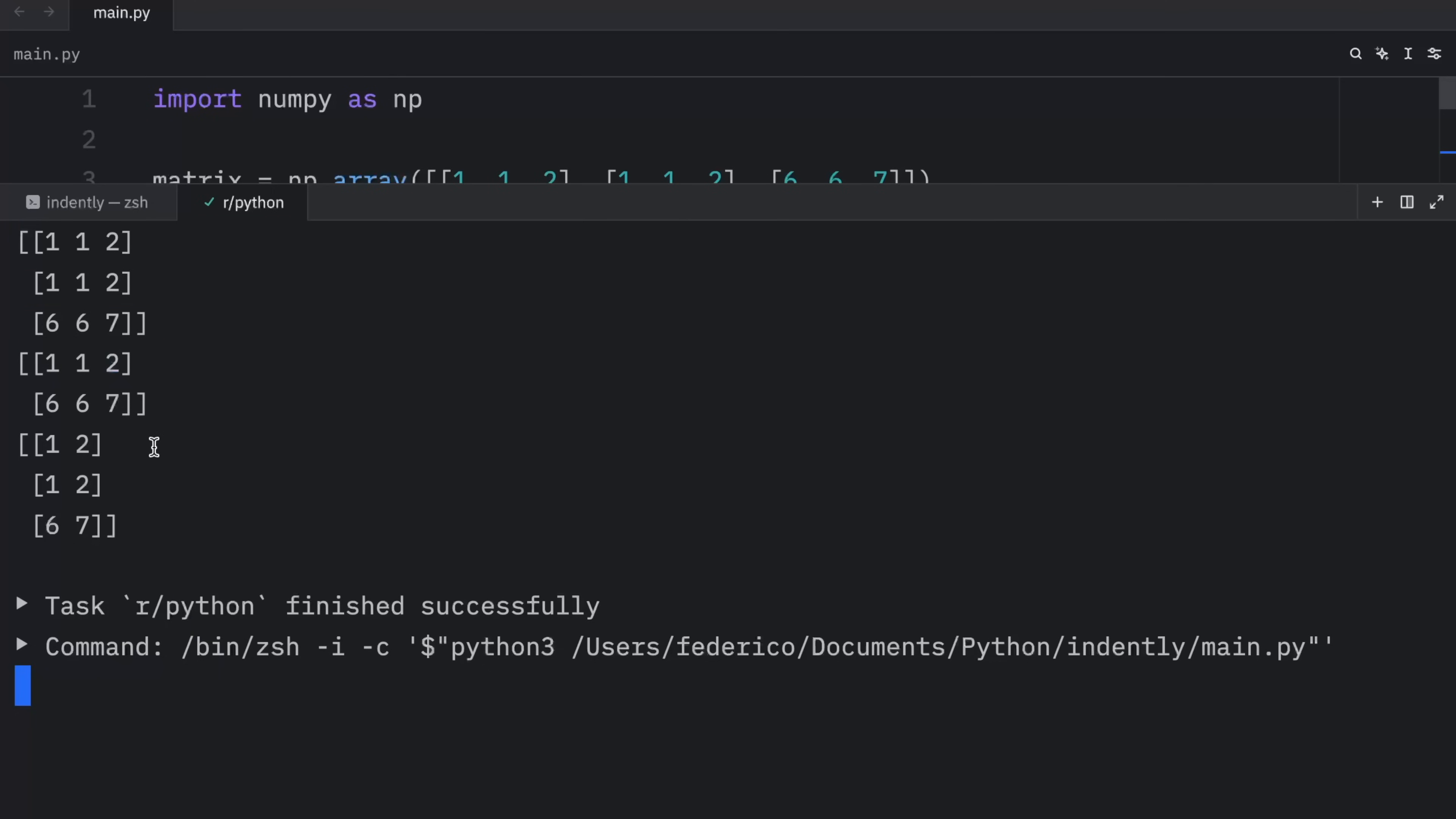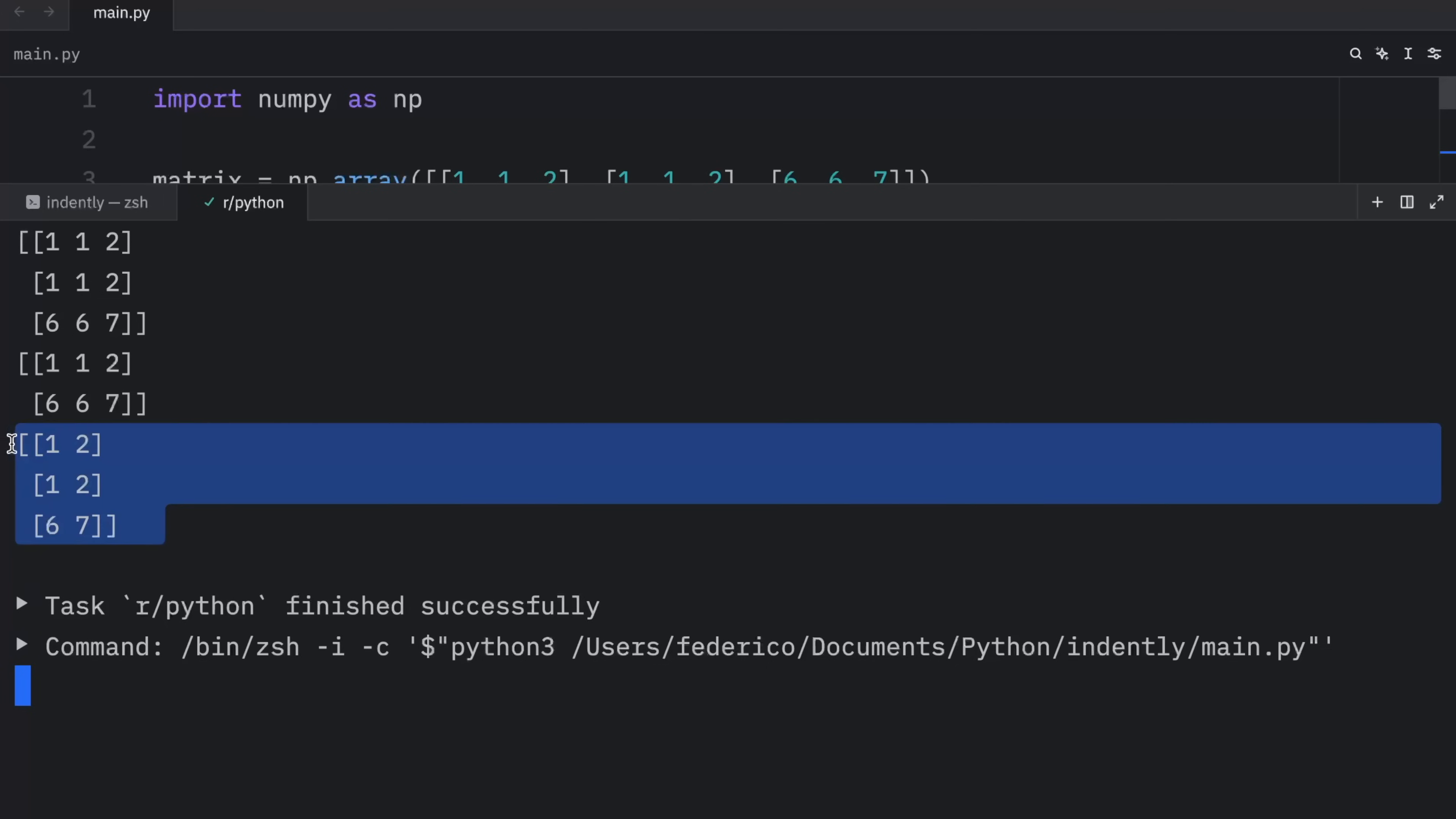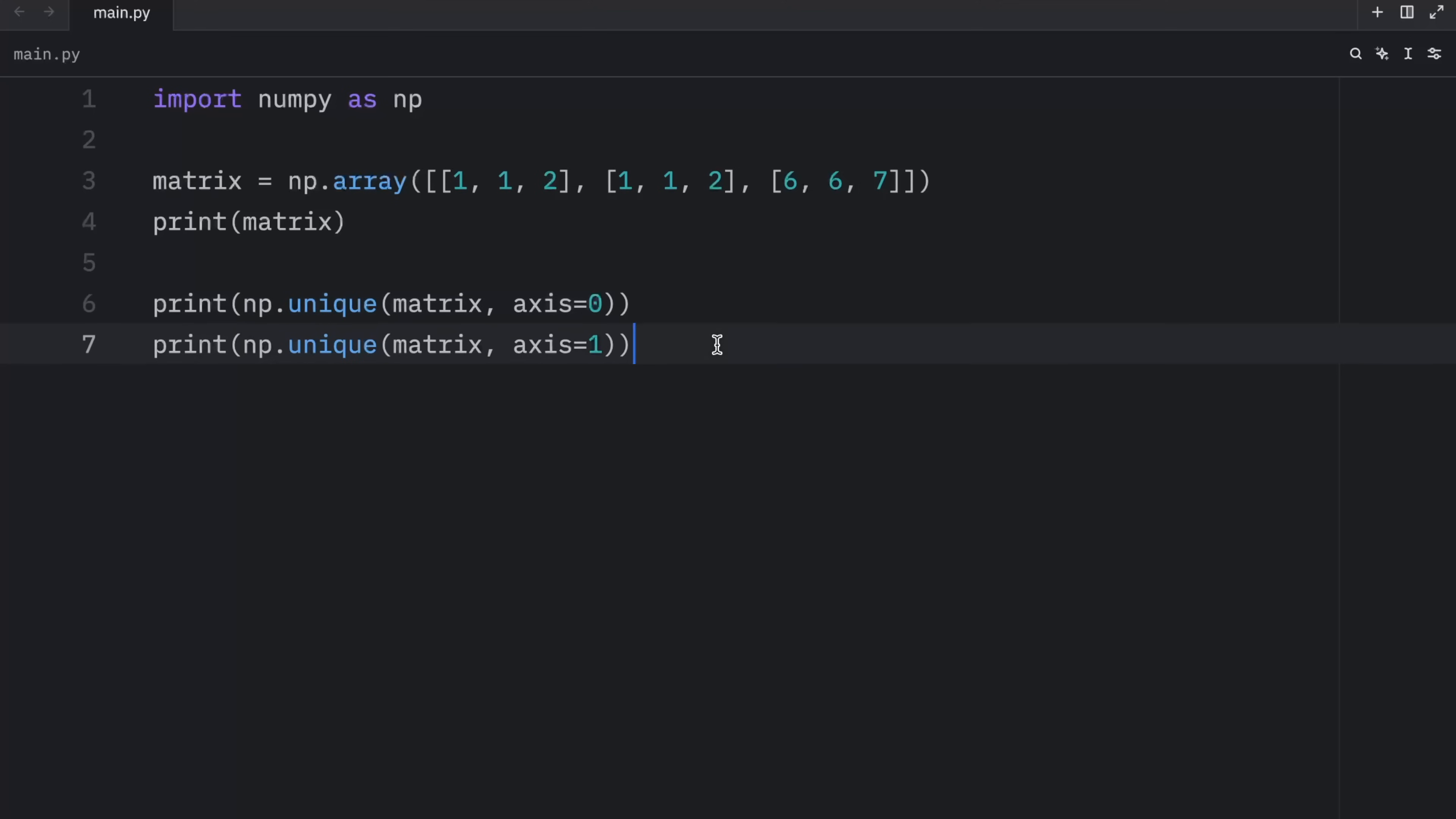Then when we set the axis to one, we now work with the columns, which means we're going to get this as an output. And here, since we have one, one, six, and one, one, six, which are the same, it removes one of those and gives us this as an output. So once again, you can specify the axis to choose whether you want to work on rows or columns.